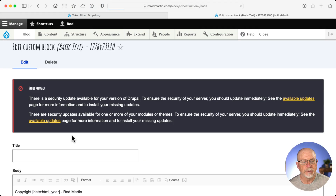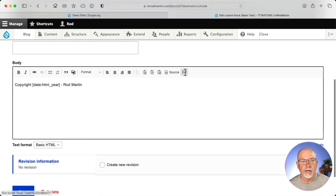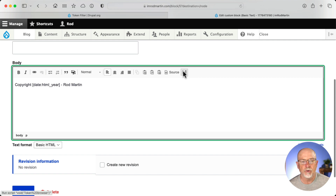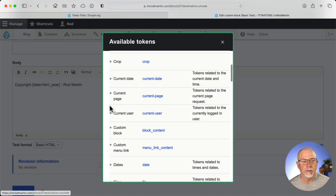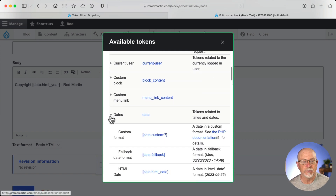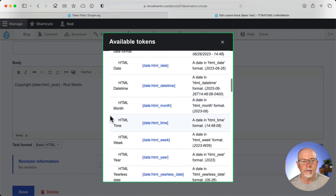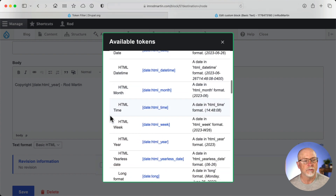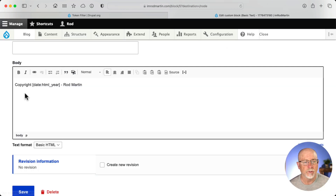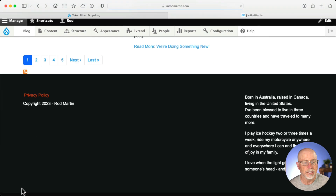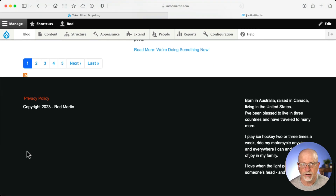Let's go take a look at the block and see what I did. Click Edit, and when I click on the tokens, I wanted to get the current year. I'll come down to Date and get date:HTML_year. And literally, that's what I inserted. Once I inserted that and clicked Save, I now get the current year in my footer.